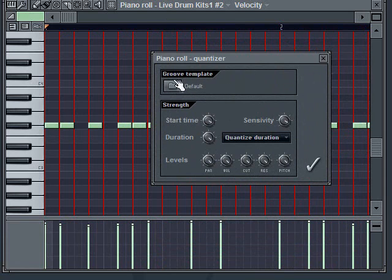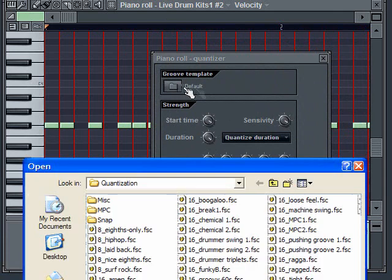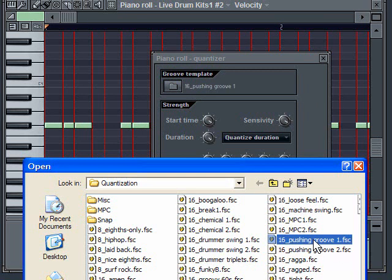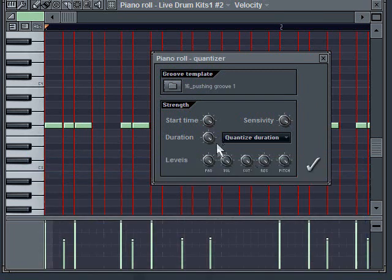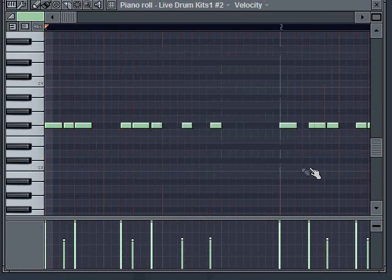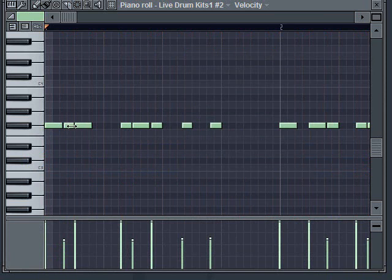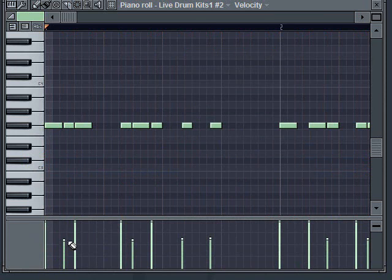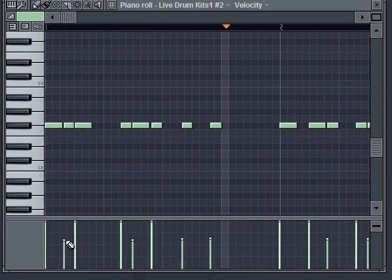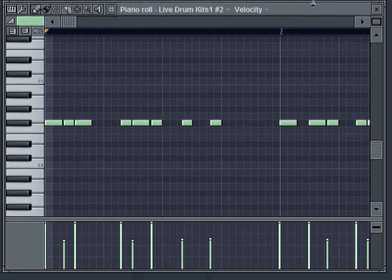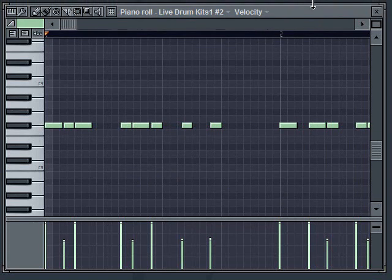When you assign it, it pretty much locks it into whatever. So I'm going to go ahead and let's say do the pushing groove again and I'm going to say just okay. One thing that it did is it not only modified my timing, it modified my velocities too, to help give it that pushing groove feel to it. So quantize can be pretty powerful when you start using it.